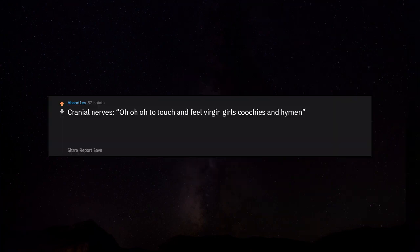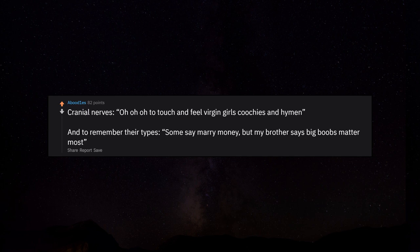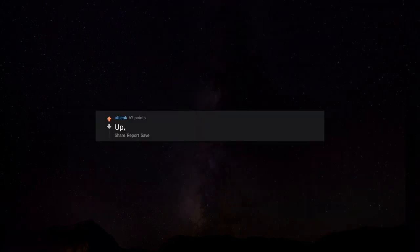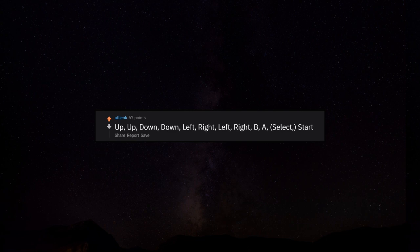Cranial nerves: Oh oh oh, to touch and feel virgin girls' vaginas and hymen. And to remember their types: some say marry money, but my brother says big boobs matter most. Up, up, down, down, left, right, left, right, B, A, select, start.